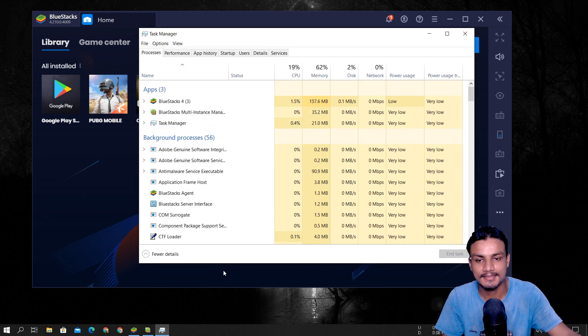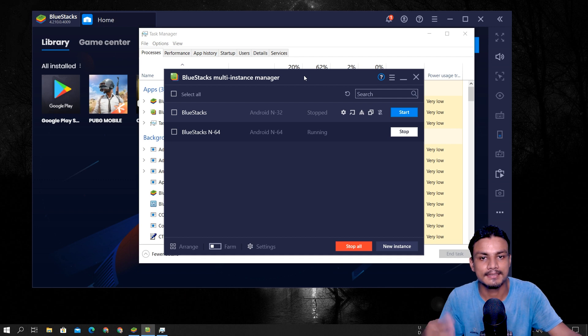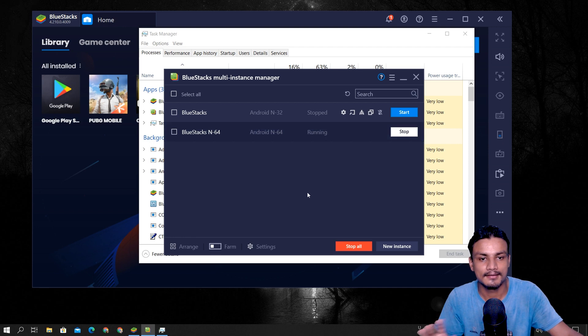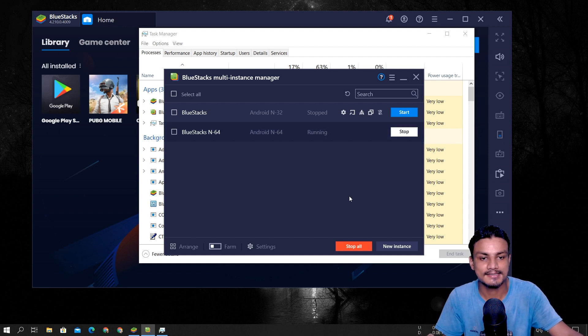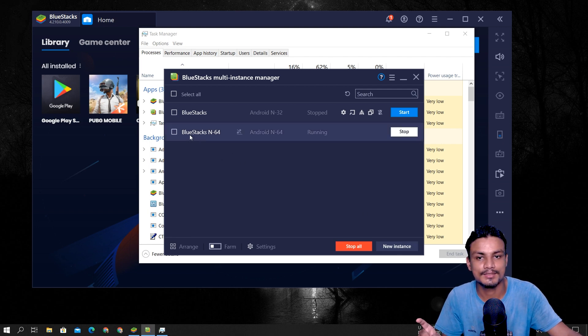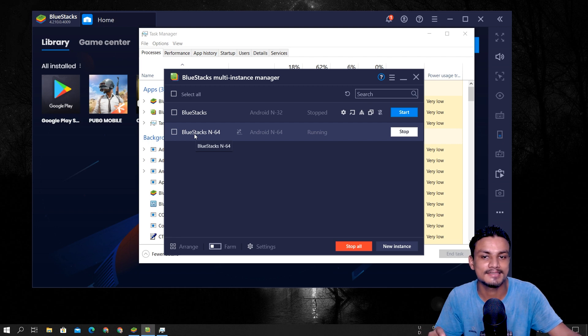So that's that. And one more thing: multi-instance manager of BlueStacks is also like updated, and it has a new 64-bit BlueStacks added.